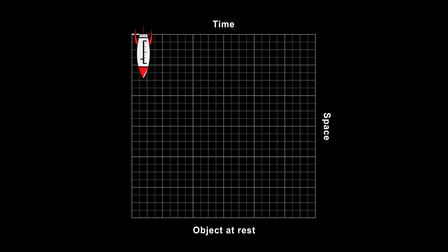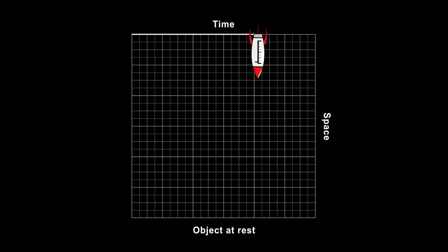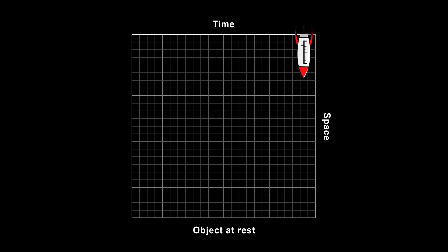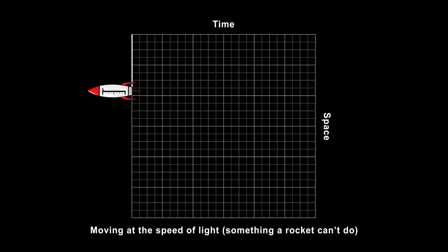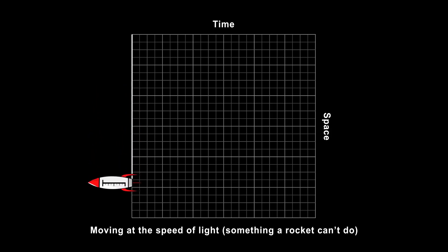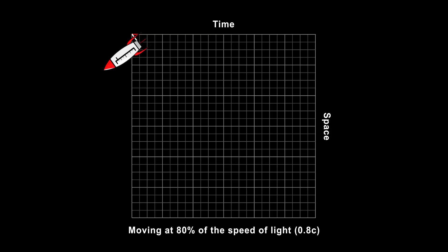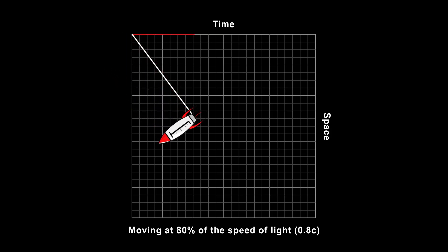If an object is at rest in your chosen reference frame, it's traveling through time only and not traveling through space. If it's moving at the speed of light, it's traveling through space only and not traveling through time. If it's moving at some other speed, it's traveling through both space and time.